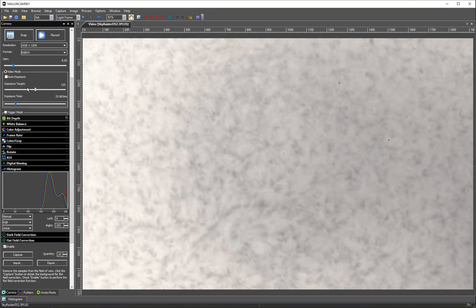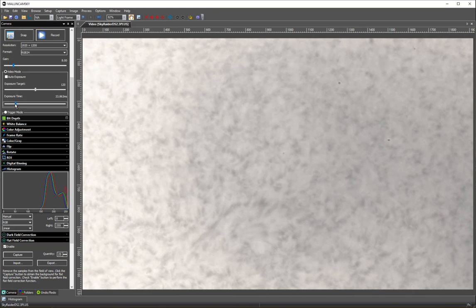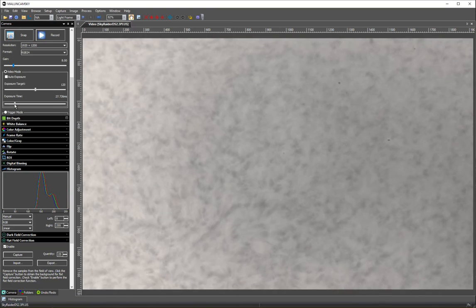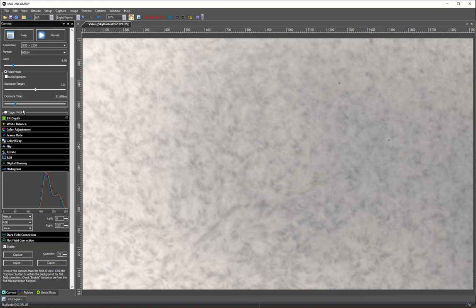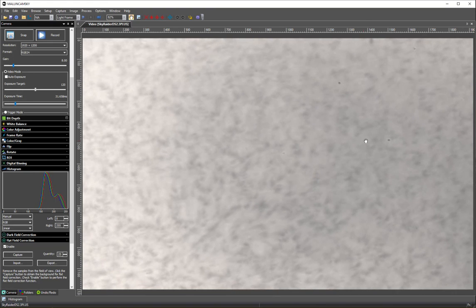See, I've got the flat applied. And those dust bunnies are still there.